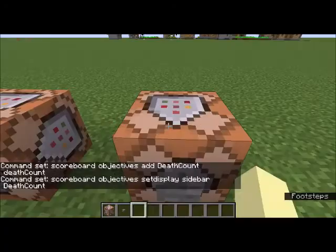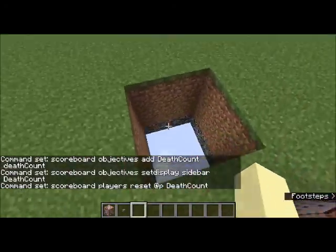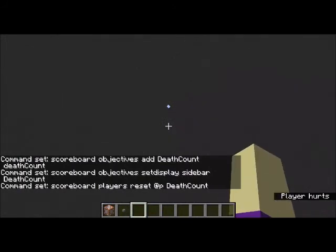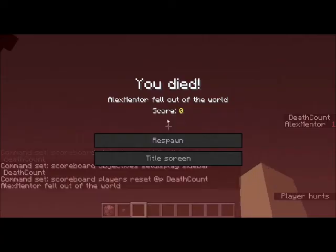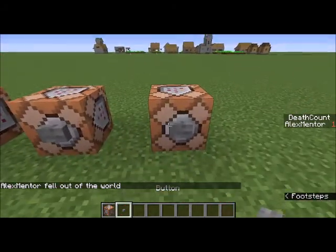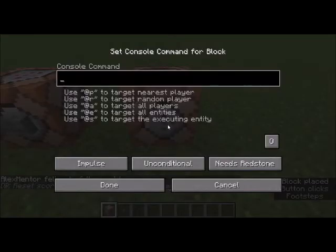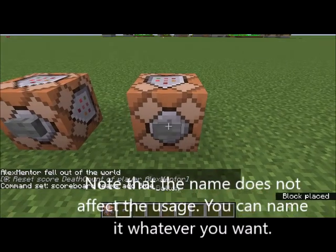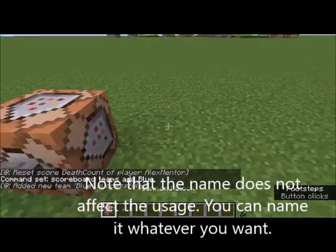Now, what about the team sidebars? This is a pretty cool thing to do on servers. I'll reset and then do /scoreboard teams add, and let's say 'blue'. We added team blue successfully.